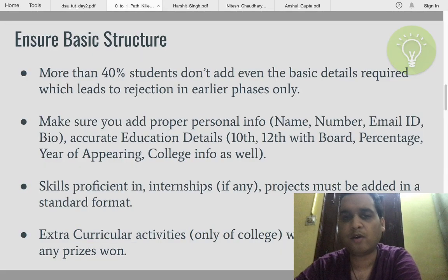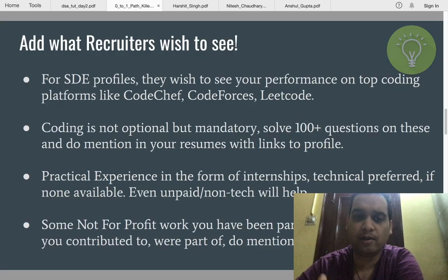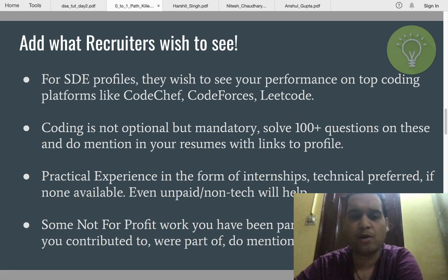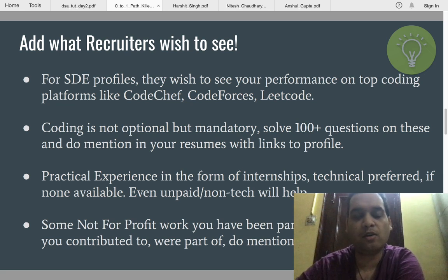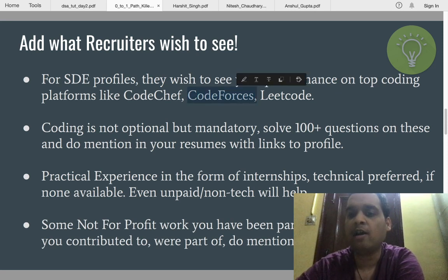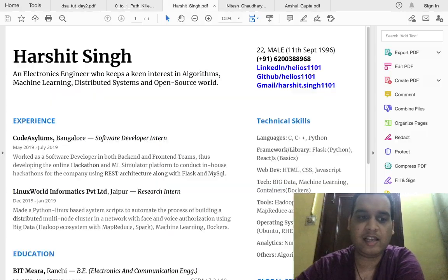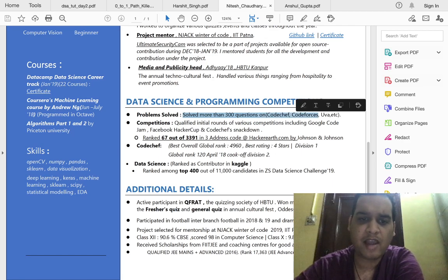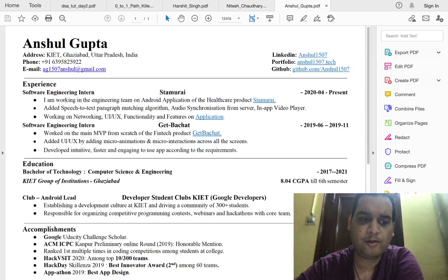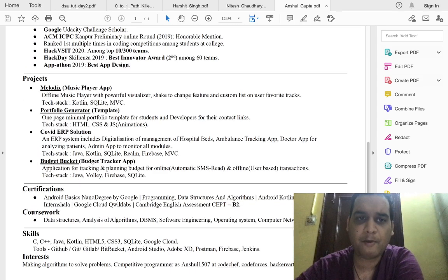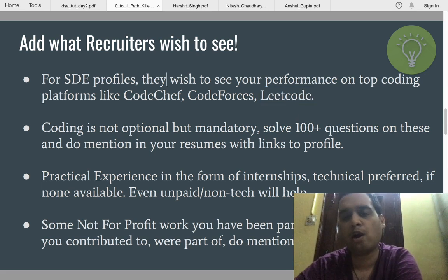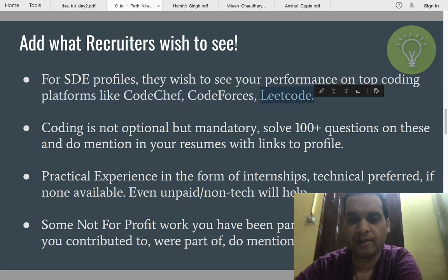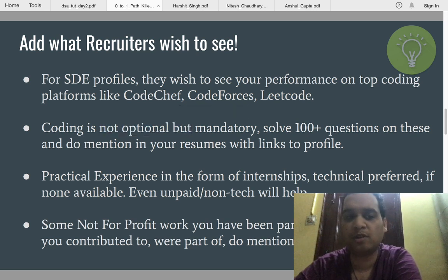Next is Stage 2 — add what recruiters wish to see. For an SDE profile — software development engineer, software engineer, IT engineer, or any CS/IT related profile — they wish to see your performance on top coding platforms like CodeChef, Codeforces, LeetCode, etc. These are key keywords that must be mentioned in almost all resumes. For example, this guy has solved more than 300 problems on these platforms across different competitions. This has become the bare minimum. Whether you like coding or not, if you want a software engineering job, you have to do at least the basics. DSA on LeetCode is mandatory — it's not optional.